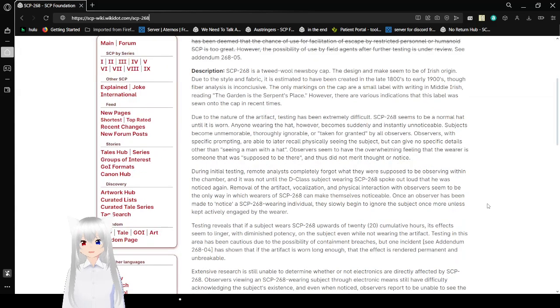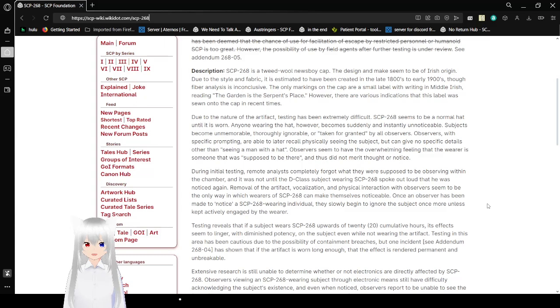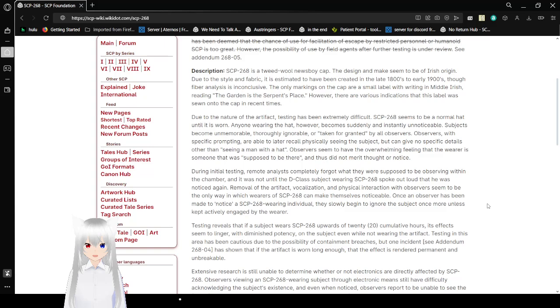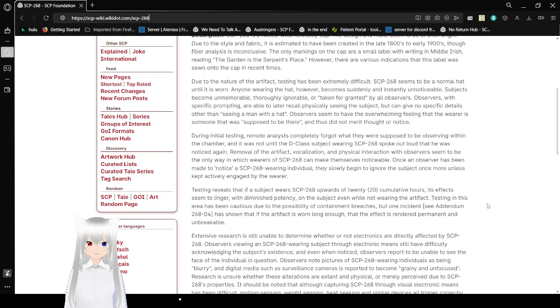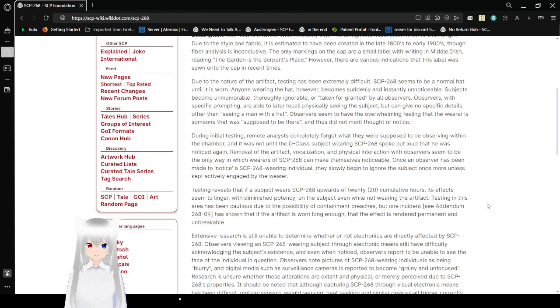Description. SCP-268 is a tweed and wool newsboy cap. It is designed and makes it seem to be of Irish origin. Due to the style and fabric, it is estimated that it would have been created in the late 1800s to early 1900s. Though fiber and error analysis is inconclusive, the only markings on the cap are a small label with writing in Middle Irish, reading, 'The Garden is the Serpent's Place.' However, there are various indications that this label was still not to the cap in recent times.